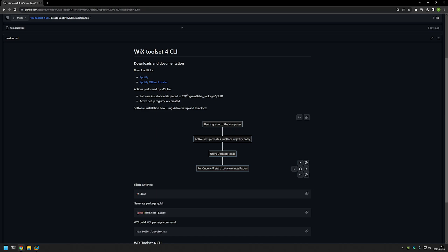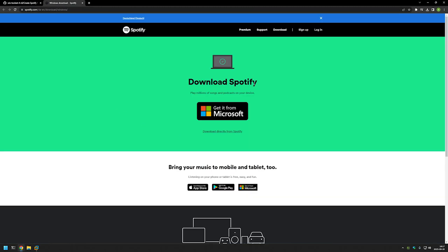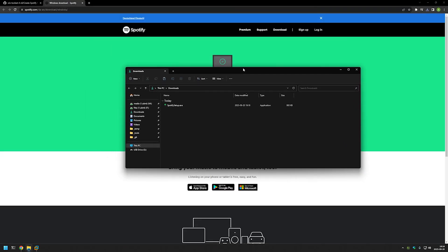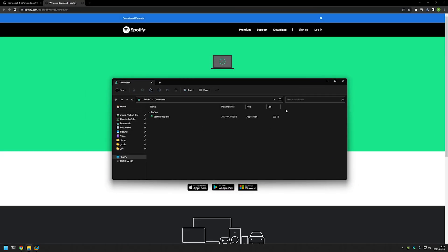First we need to download Spotify. I have a few links here — clicking the first one brings us to the Spotify download page where we can download directly. Going to the downloads folder, we can see the Spotify executable, but it's very small because it's not a full setup. It will download all necessary files during the installation process, which is bad because it means the computer needs internet access when RunOnce starts the installation. If there's no internet, the installation will fail for that user.